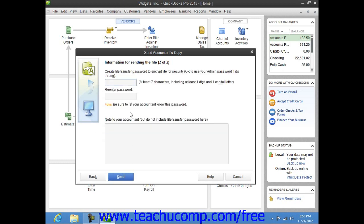In the next screen, you can enter a password for the Accountant's Copy that is stored on the web server. Your Accountant will need this password in order to access your account. You can enter the same password that you use for the admin account within your company file if desired.